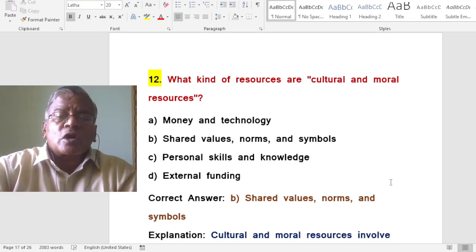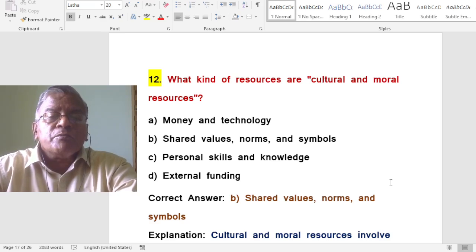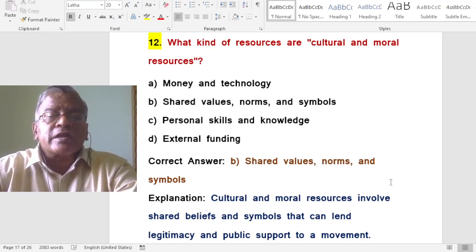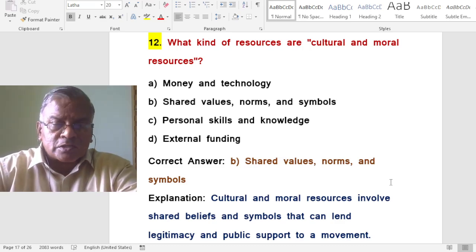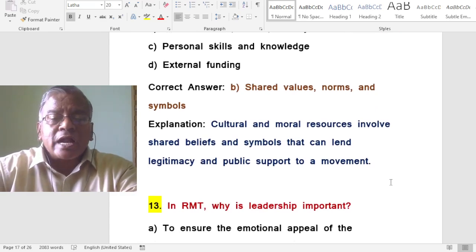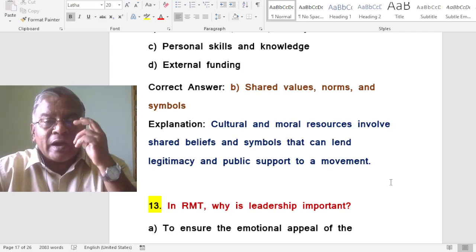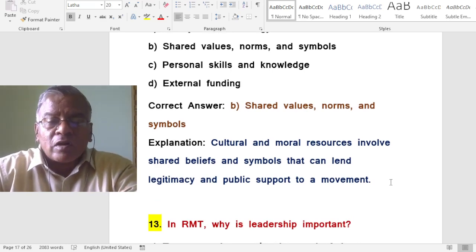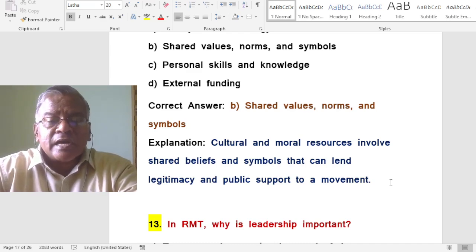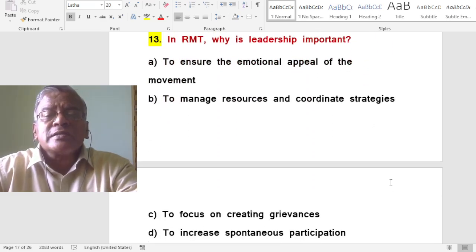What kind of resources are cultural and moral resources? The answer is shared values, norms, and symbols. Cultural and moral resources involve shared beliefs and symbols that lend legitimacy and public support to a movement.